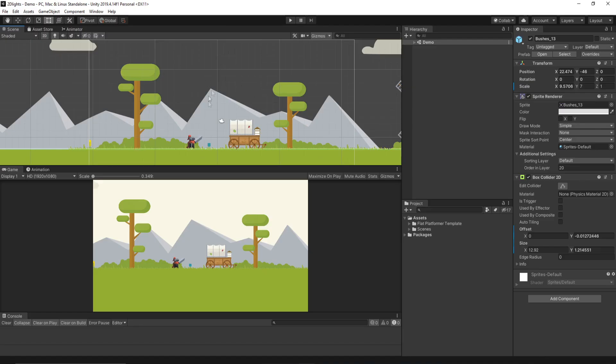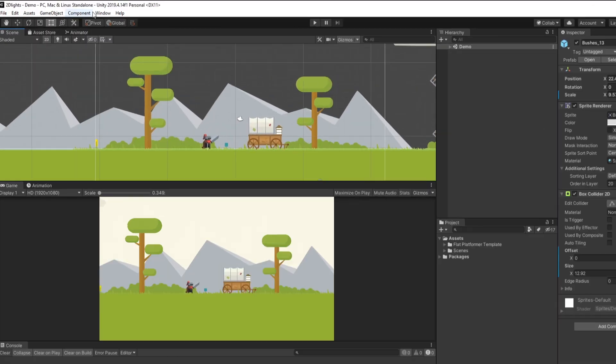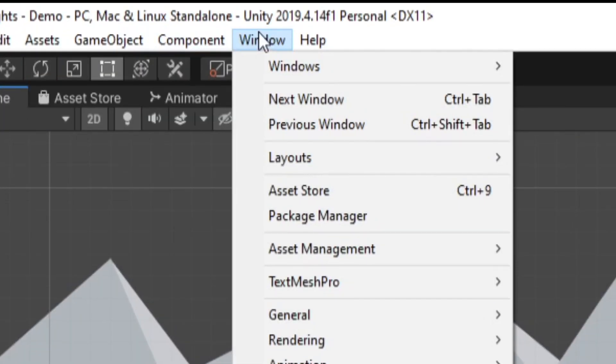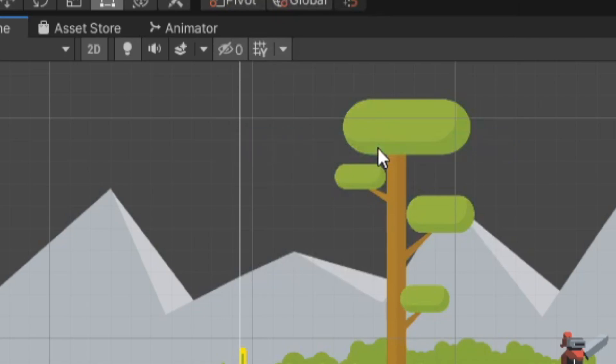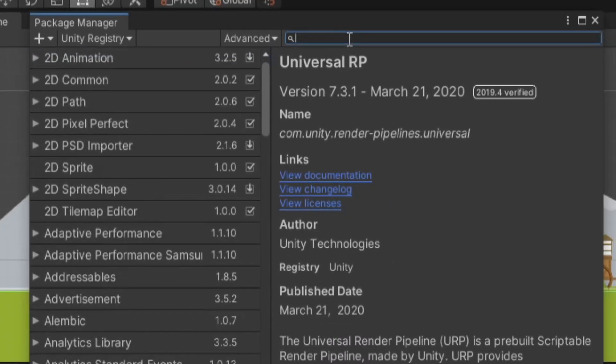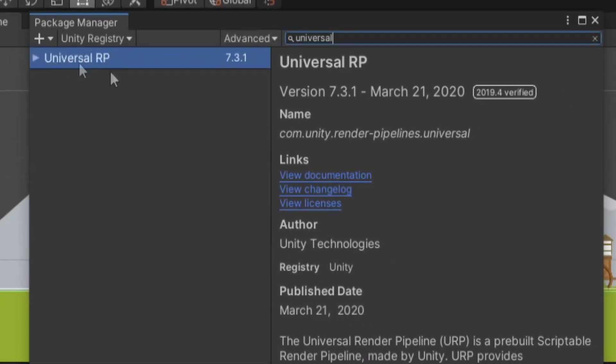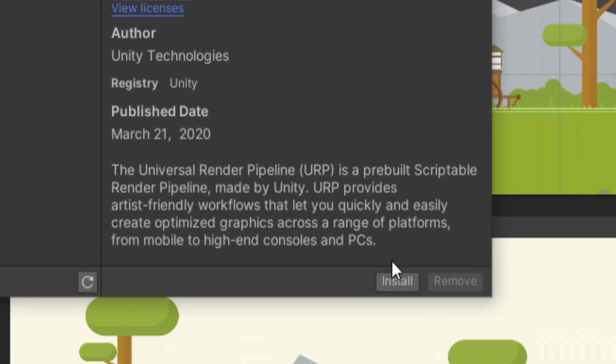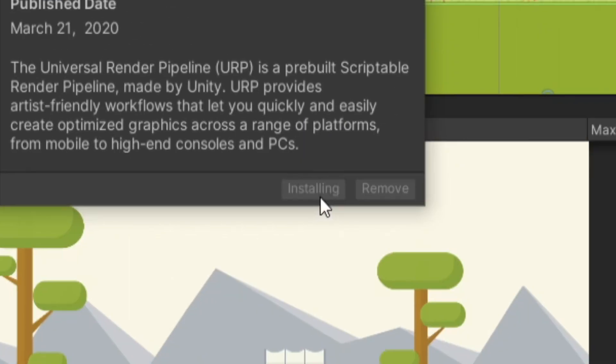Once you have your project open, I just have this scene set up here. We want to go up to Window, Package Manager, and in the Package Manager, we want to search for the Universal Render Pipeline, or Universal RP. So we can just select this and hit Install.